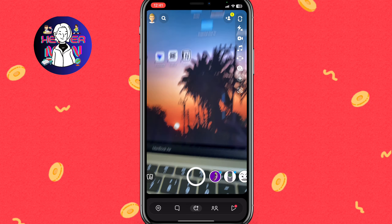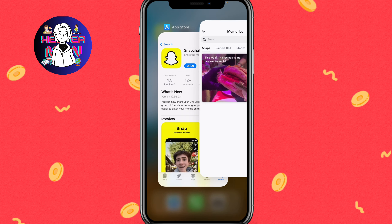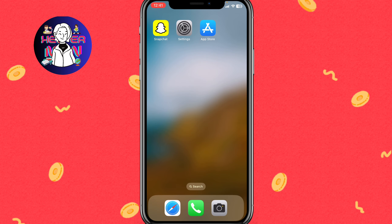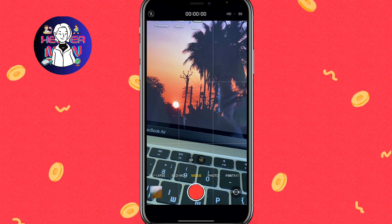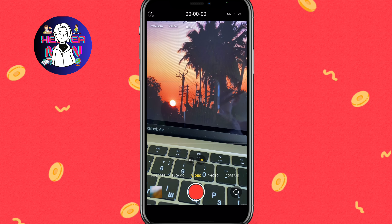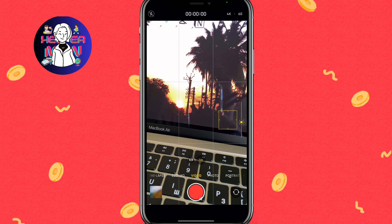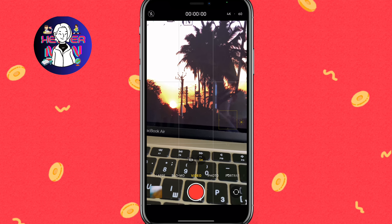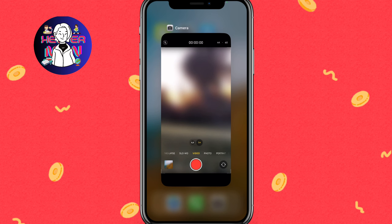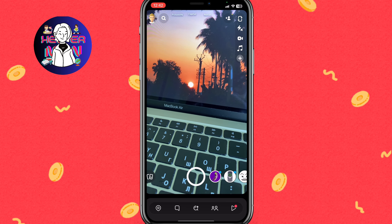The second tip is to use your phone's native camera app to shoot videos or photos, then upload them to Snapchat. Close the Snapchat app, open your phone's camera, and in the top right corner you can change the parameters — for example, from HD to 4K or 60fps. Shooting with the pre-installed camera app and then uploading to Snapchat will give you much better quality.